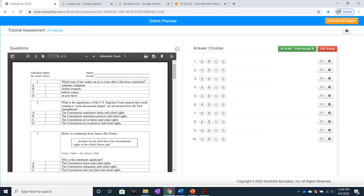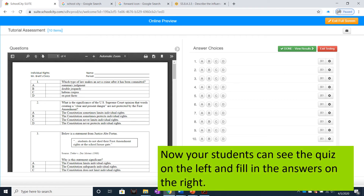Here you can see that the quiz appears right next to the possible answers. The students can scroll down through the PDF to view all of the questions.